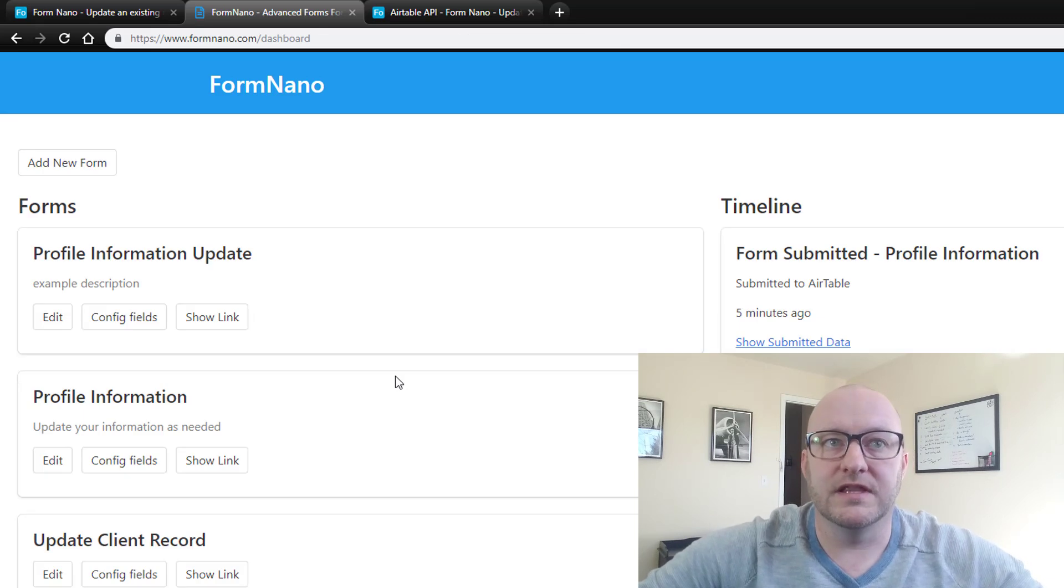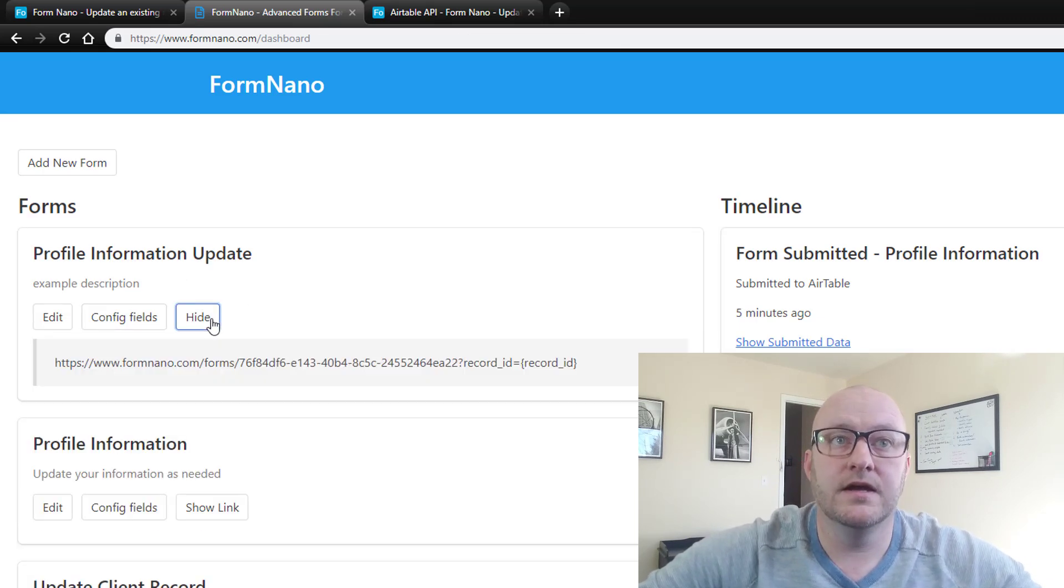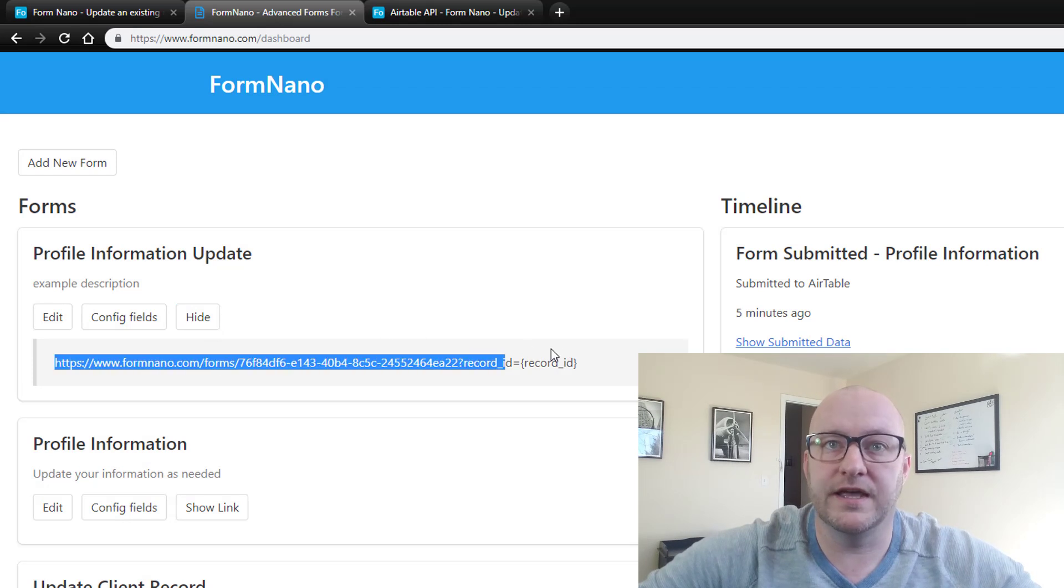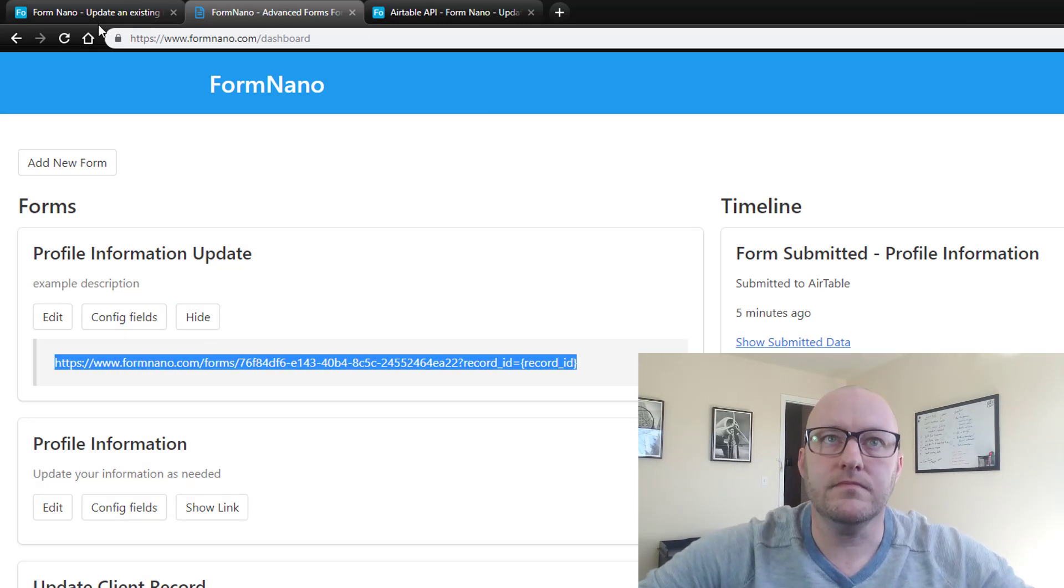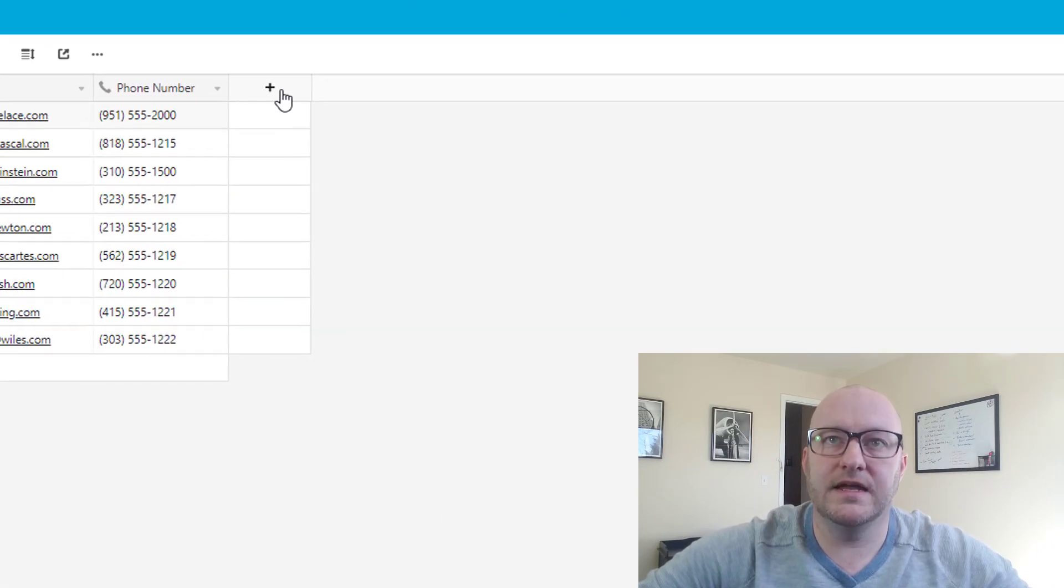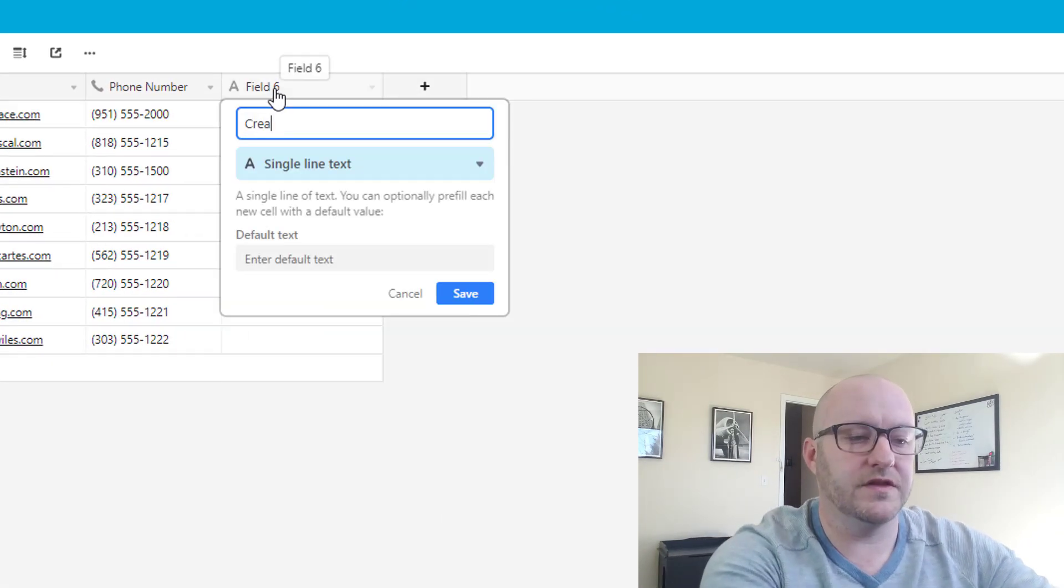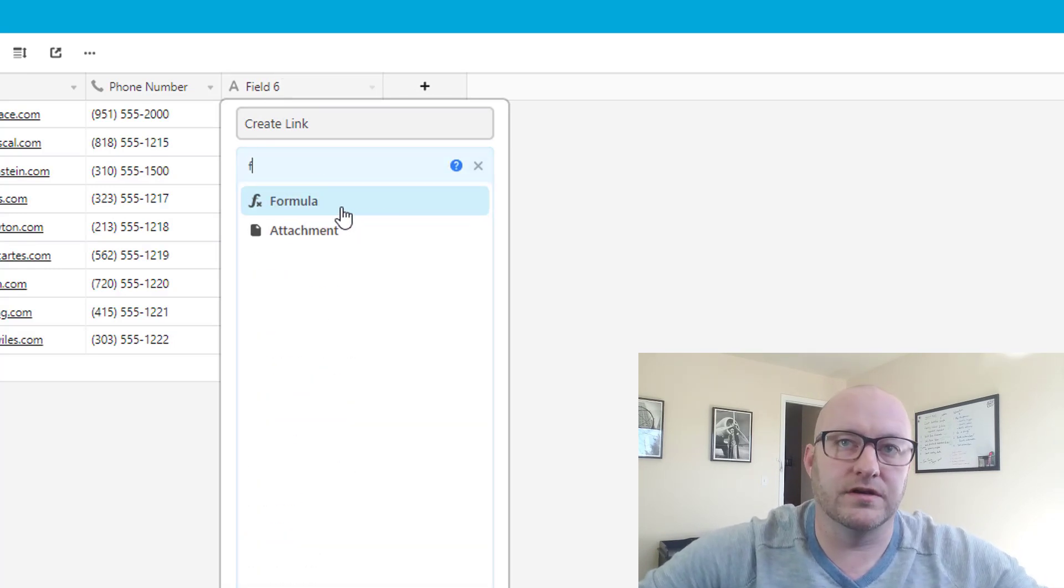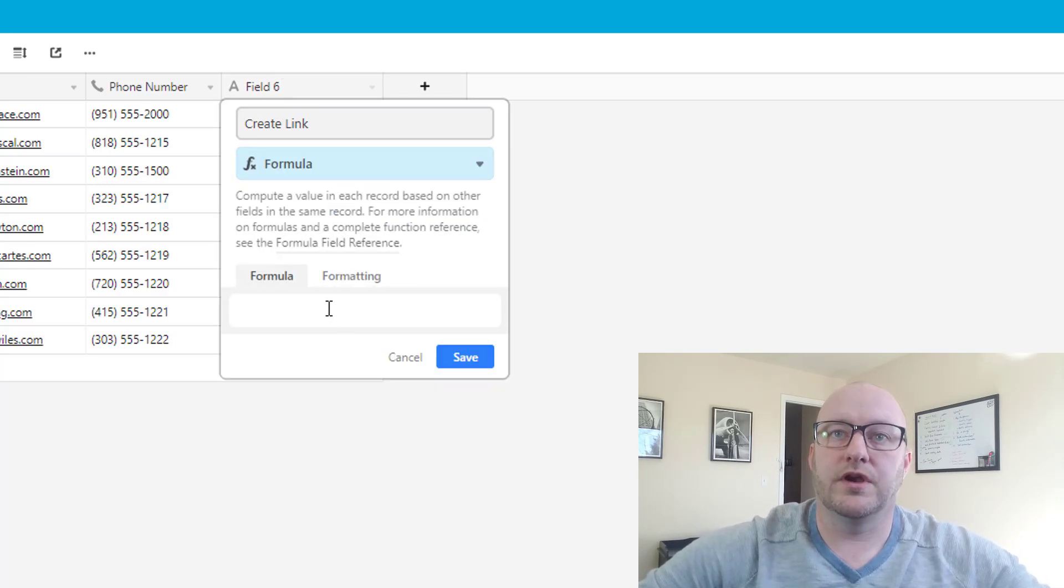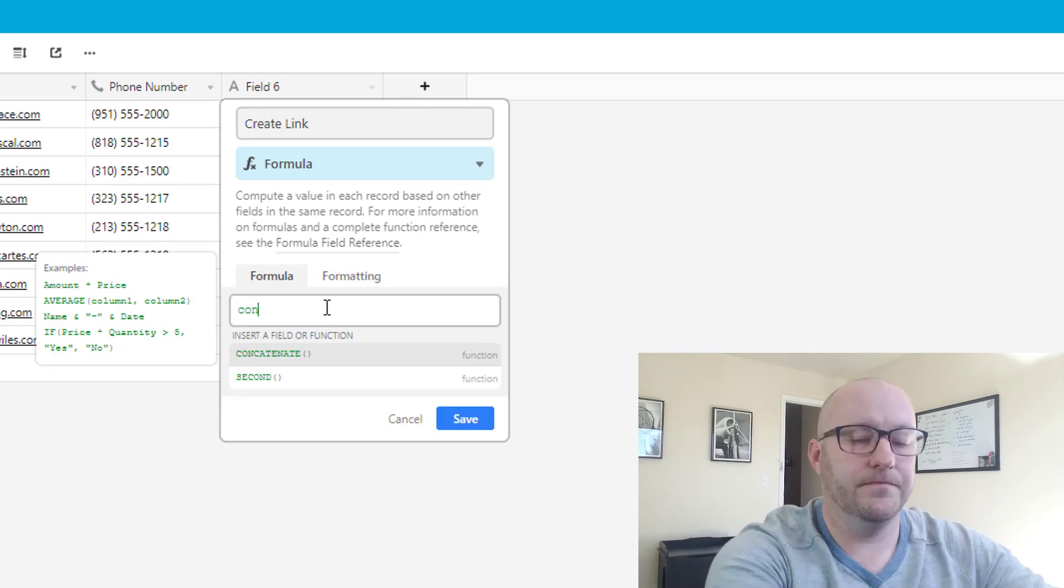And now the last step is we need to pull this link. So this link, FormNano, is giving us a unique link for our form. We're going to go ahead and run back into Airtable here and this is going to be create link. And now this link needs to be unique for each record and I'll show you how we're going to do that. We're going to create a concatenate formula.